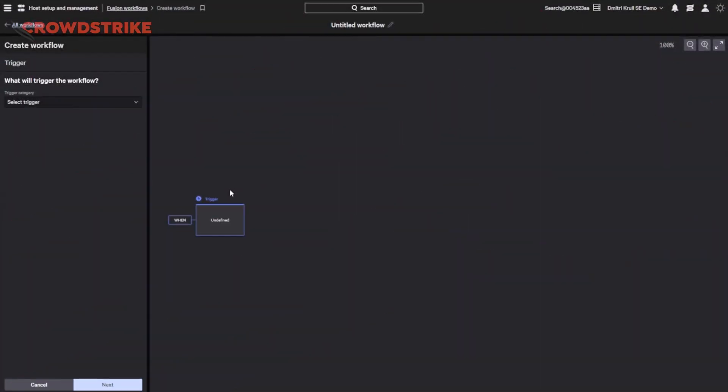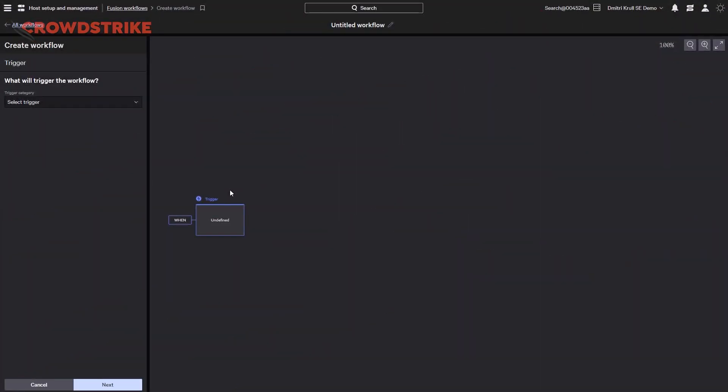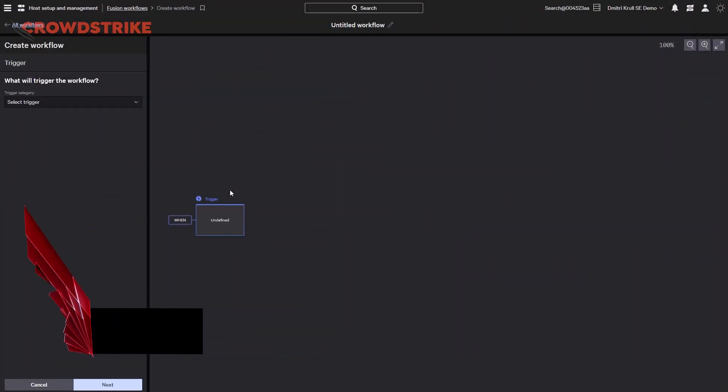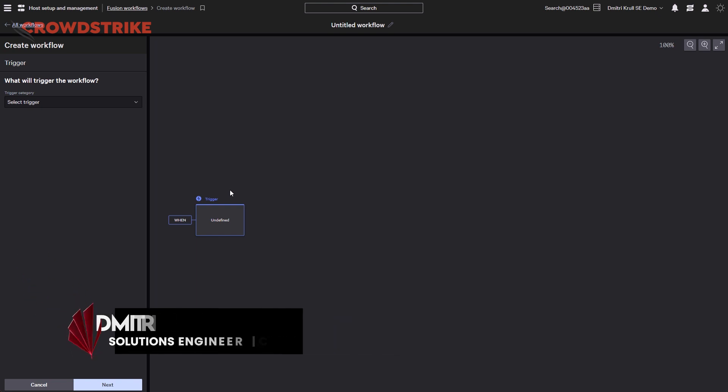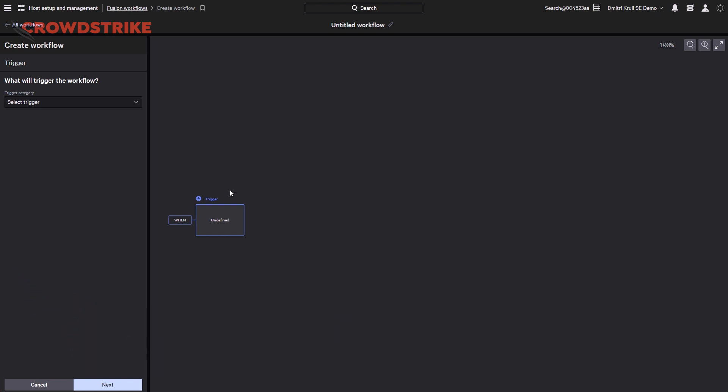Now let's go ahead and see this in action. Thanks, Mark. Hey everyone, my name is Dimitri Kral and I'm a solutions engineer here at CrowdStrike. Let's walk through how you can build, customize, and manage automated workflows with Falcon Fusion. Let's get started and build out a new workflow in the Falcon console.